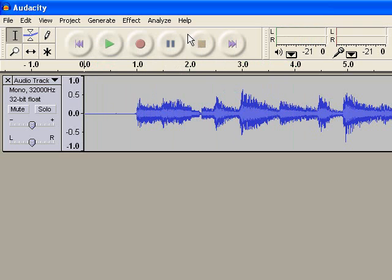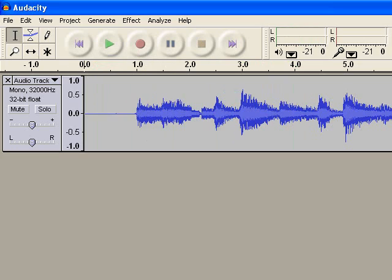And so there you go, almost no room noise left in the song. Hope that's a big help. I'm going to try to do a couple more of these on Audacity for those of you that have any more questions. But thanks for watching this one.